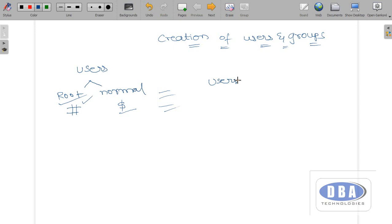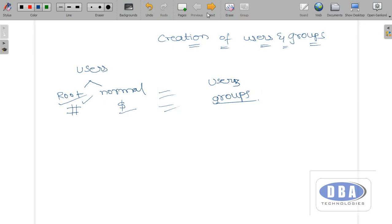In this session we will see how to create users and also how to create groups. What is a group? A collection of users are gathered into a group. We can create a user separately and a group separately. We can assign an existing user to an existing group, and also a new user to an existing group. Let us see all of this in our session now.